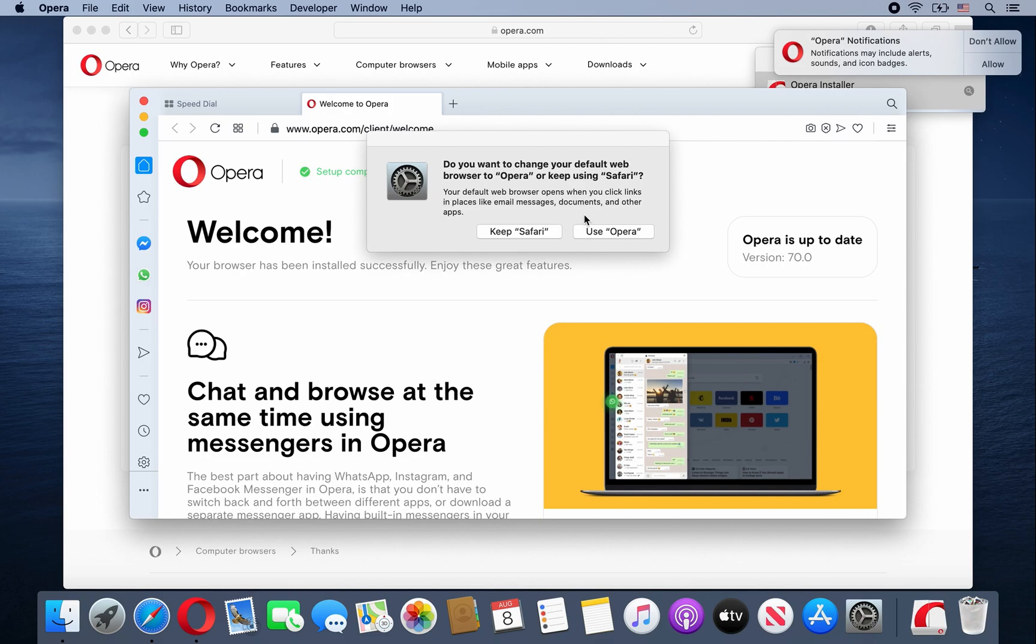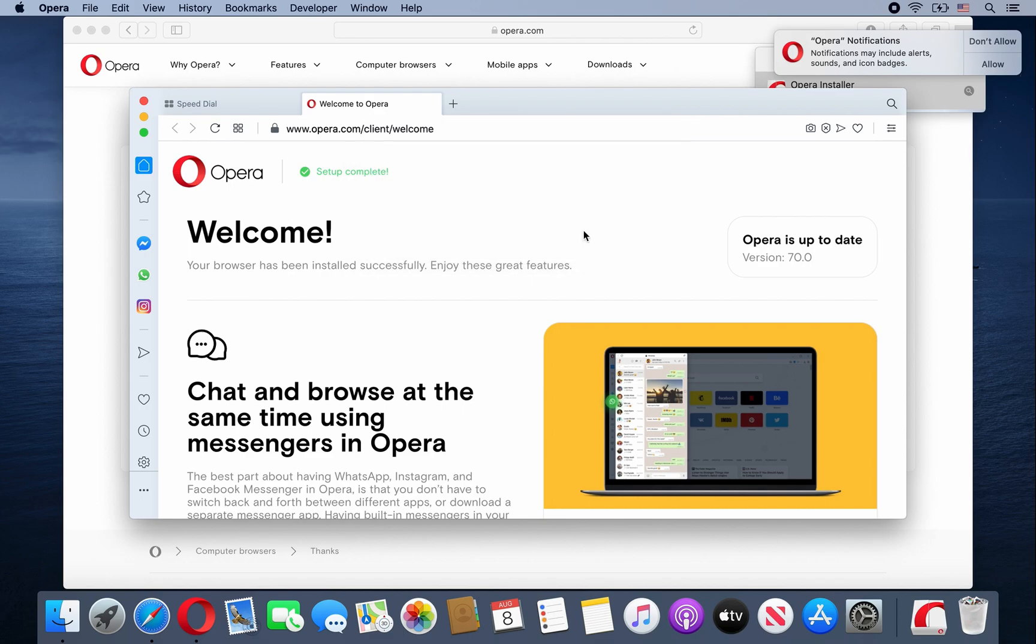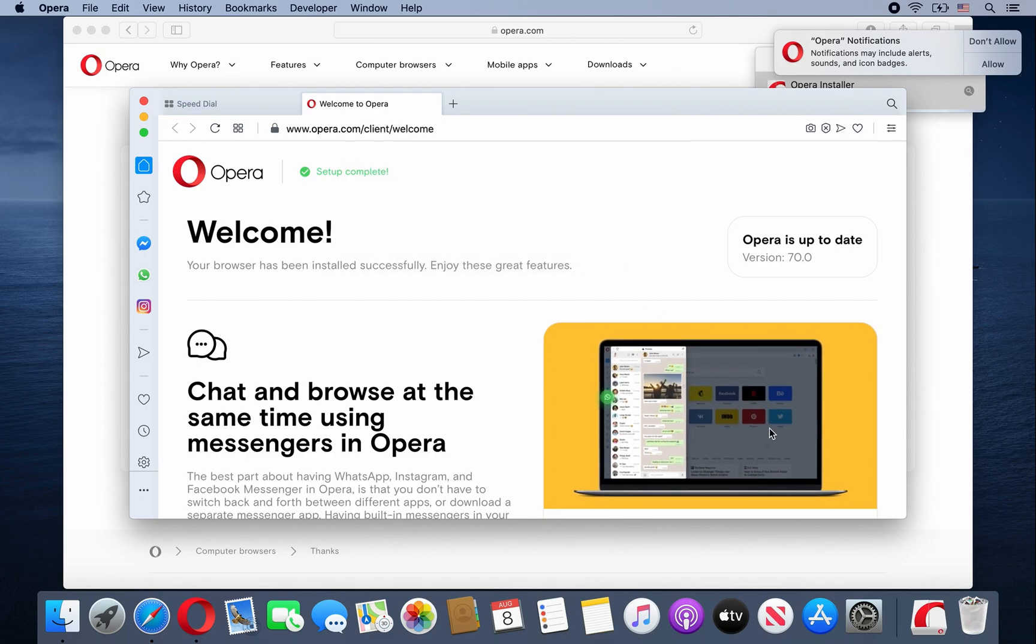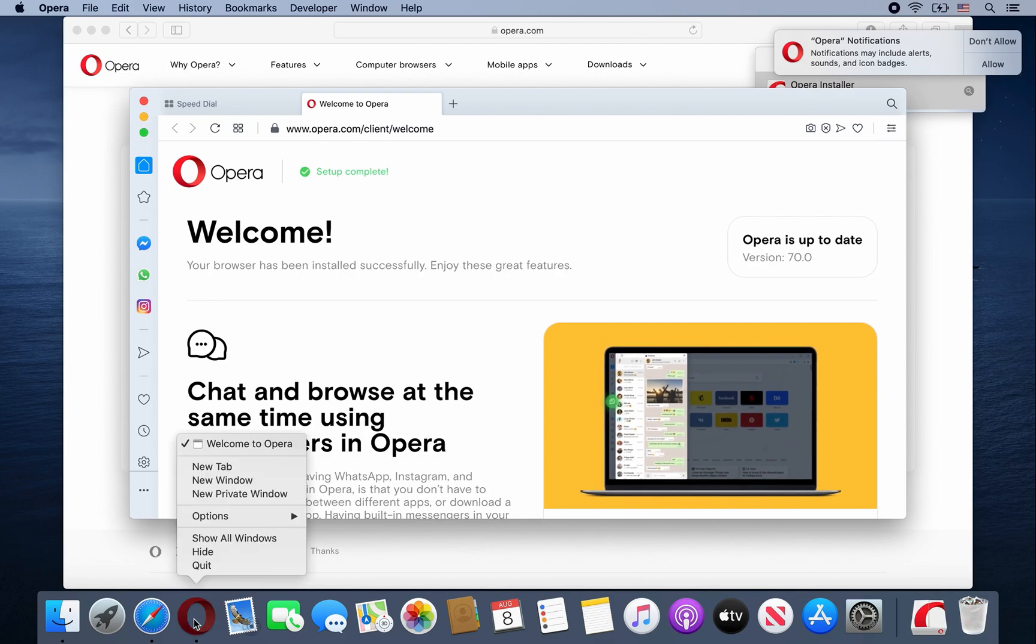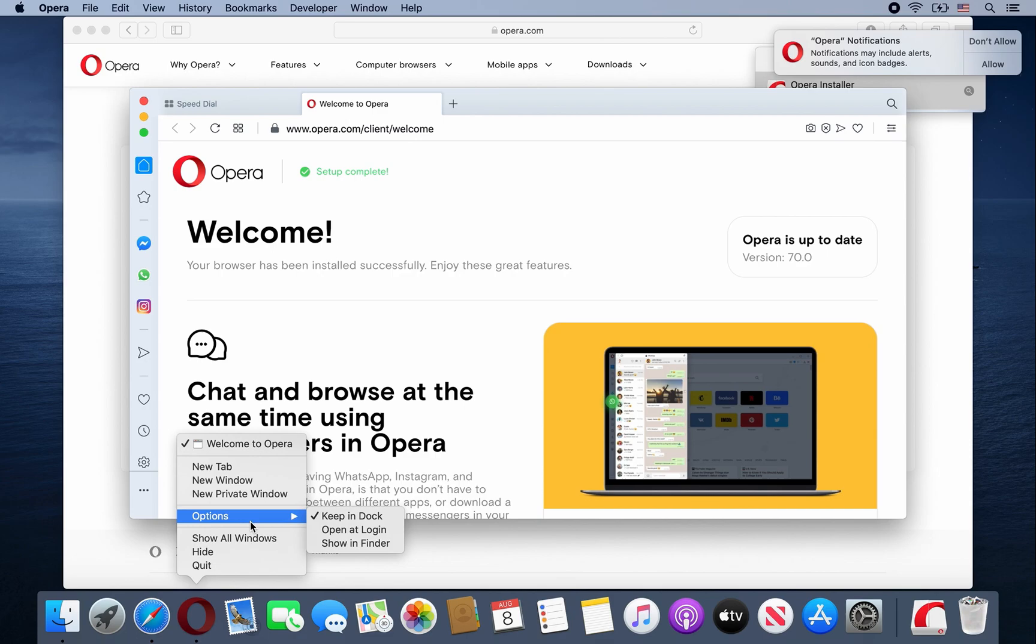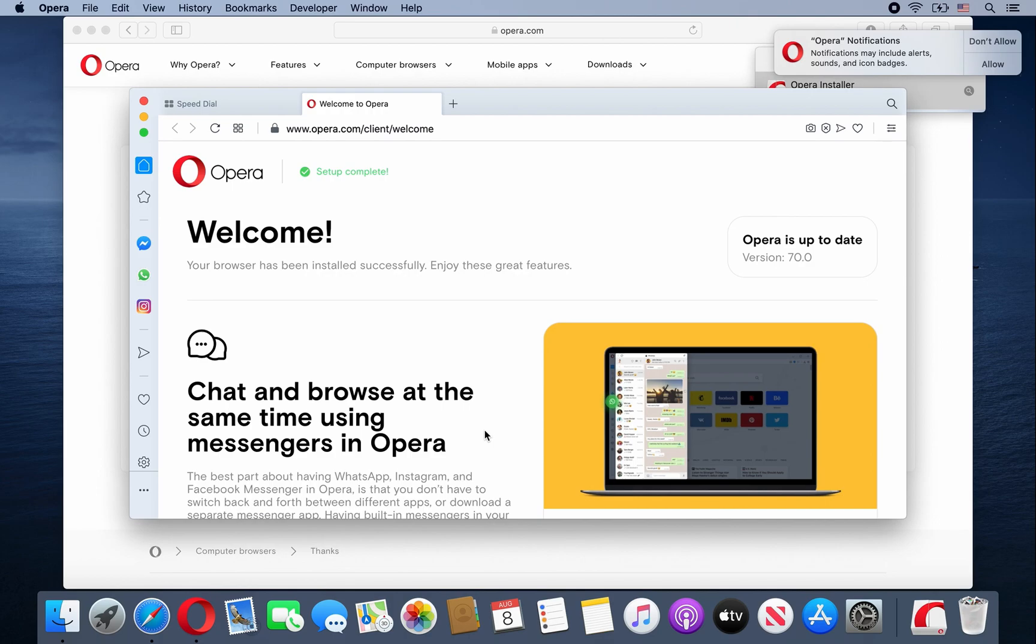Well, the choice is really up to you. I'm just going to say use Opera. And then one more thing is hover over Opera, right click, go to Options, and select Keep in Dock just so it's easier to access.